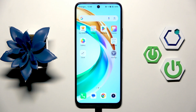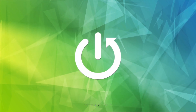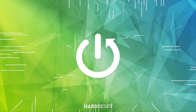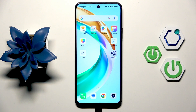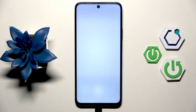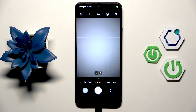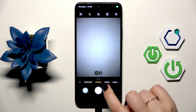Hi everyone. In front of me I've got the Honor 200 Smart, and let me show you how to reset camera preferences on this device. So let's begin by opening the camera up — let's tap on it.